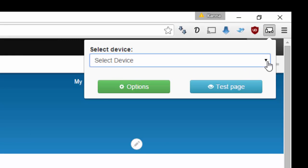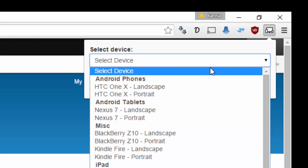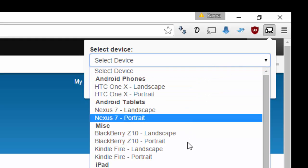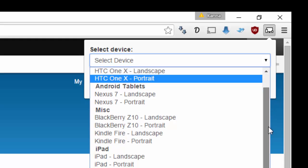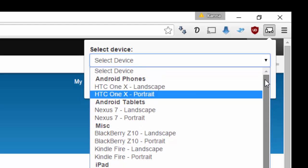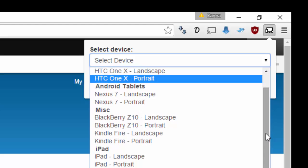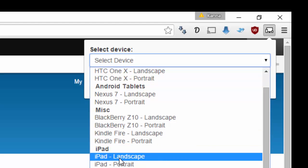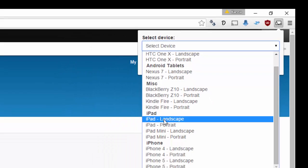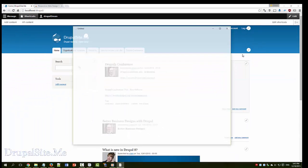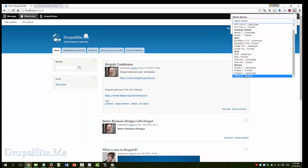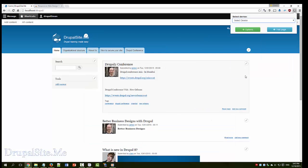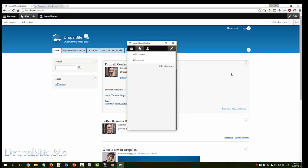Select the device. See these are all the different devices you can select. And say for example how it looks in iPad landscape. That's how it looks in iPad landscape. iPhone 5 portrait. That's how it looks.